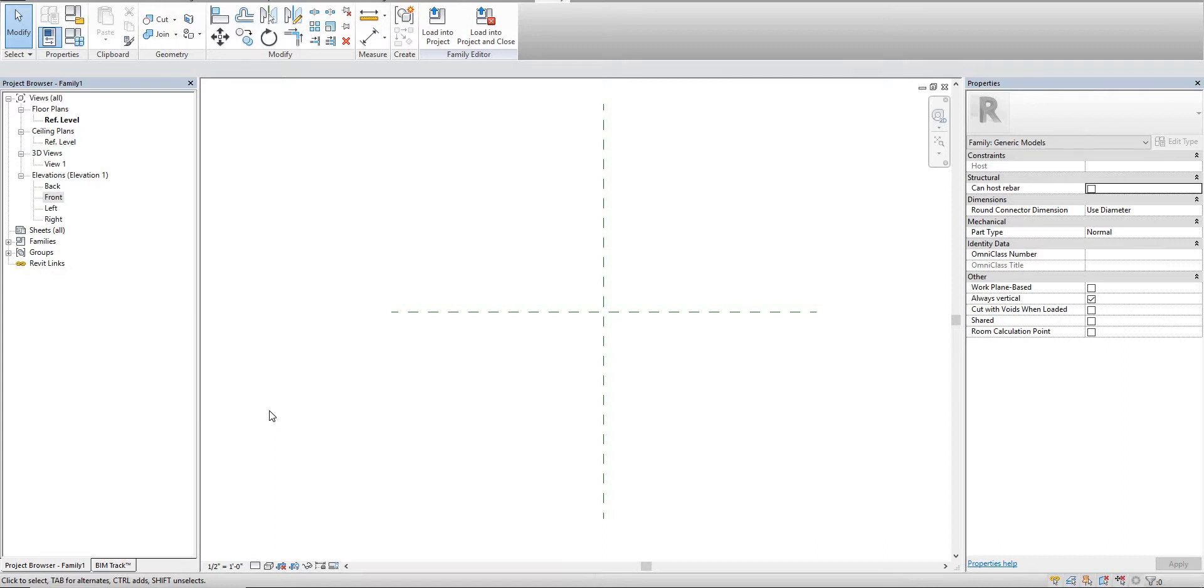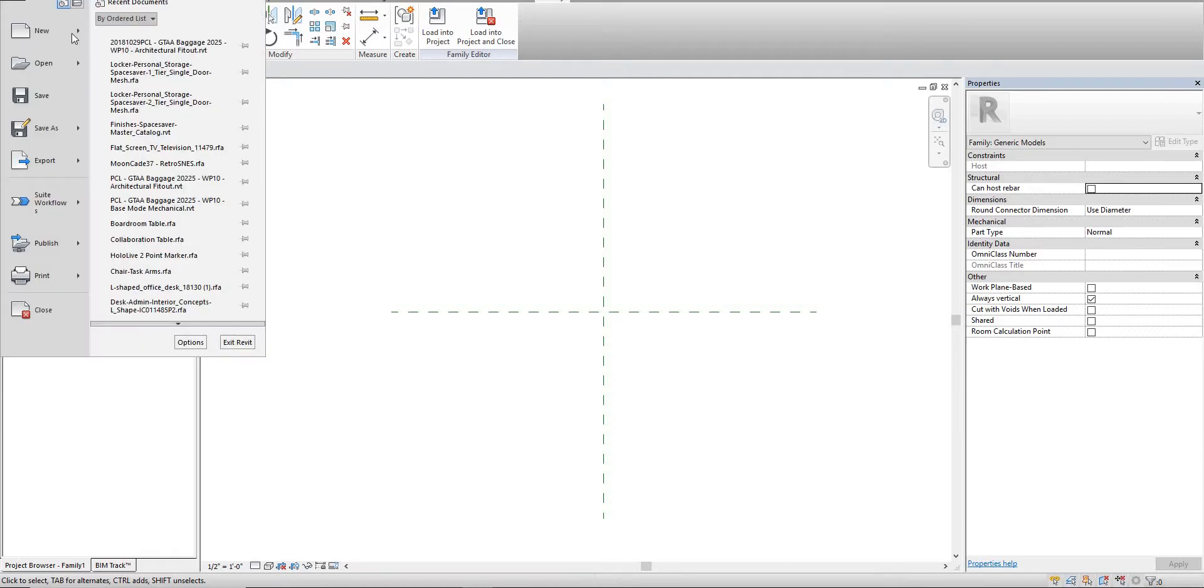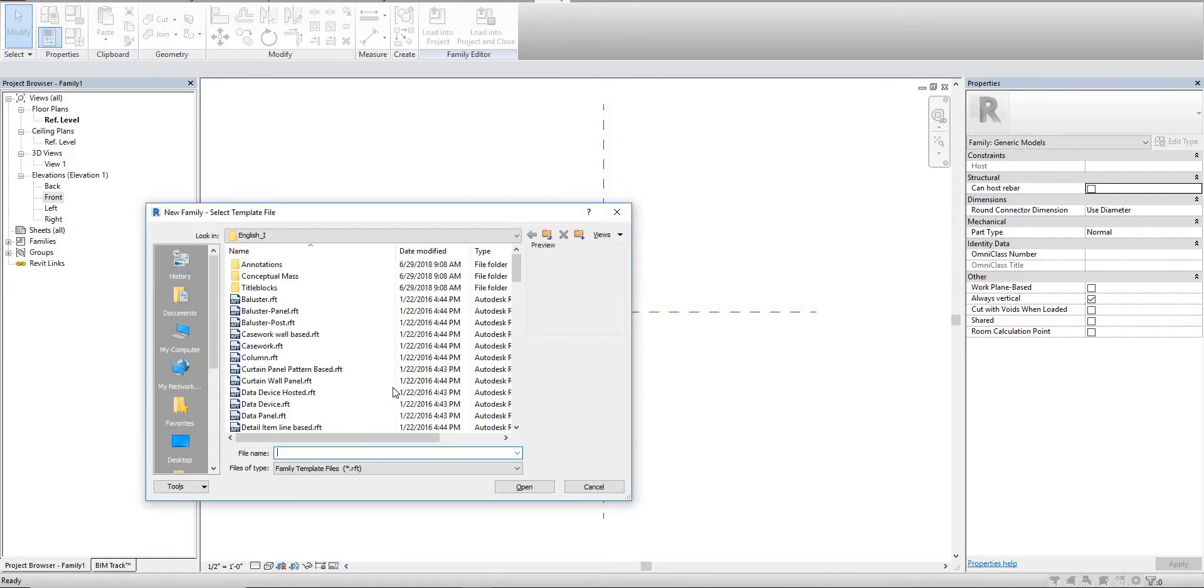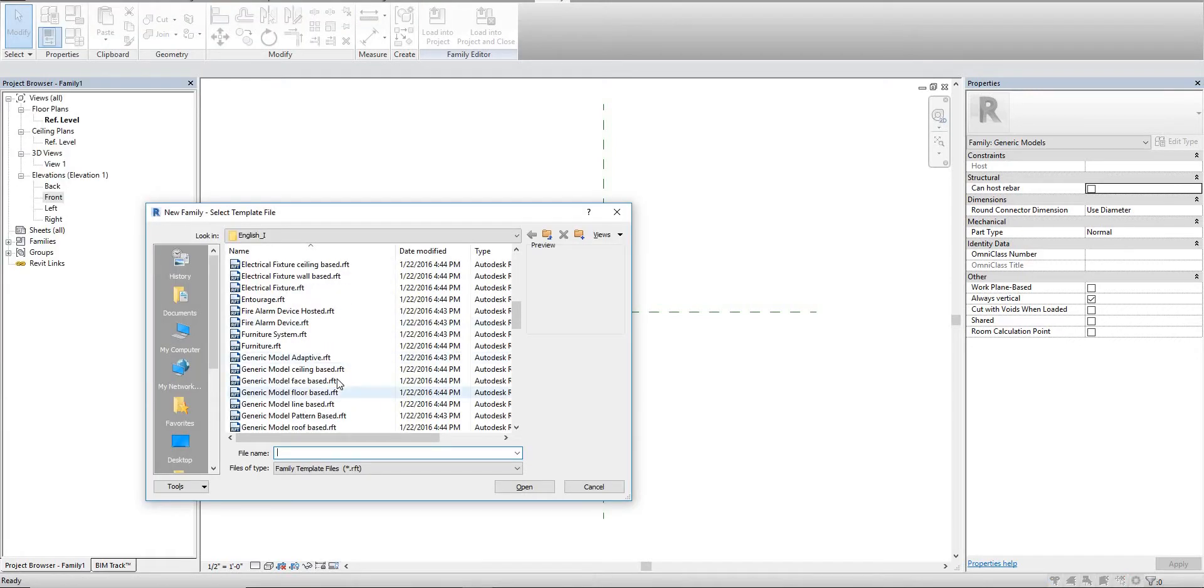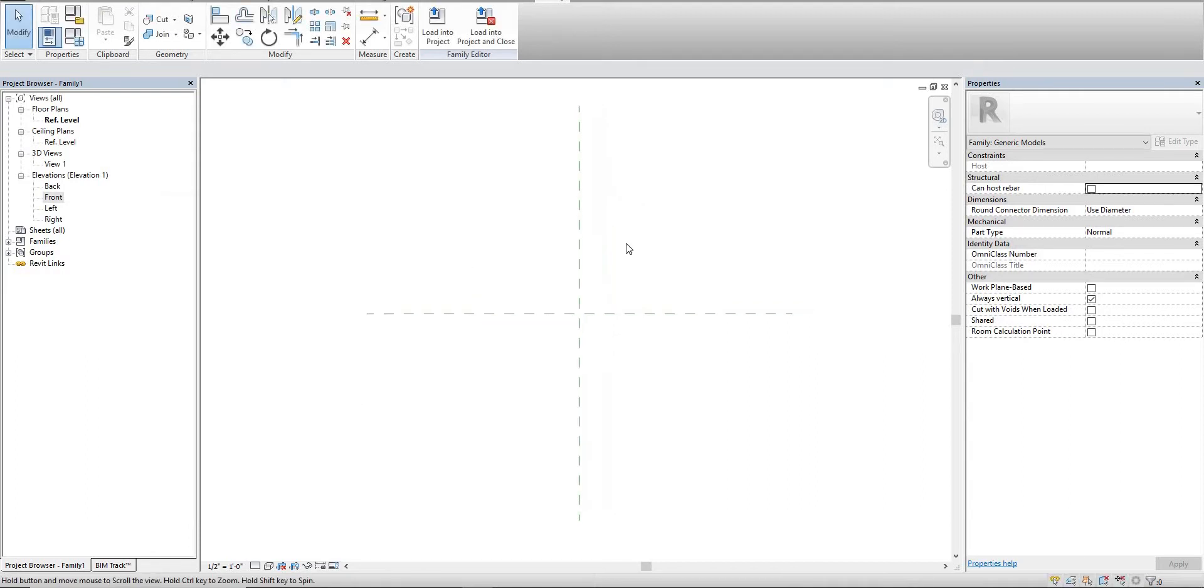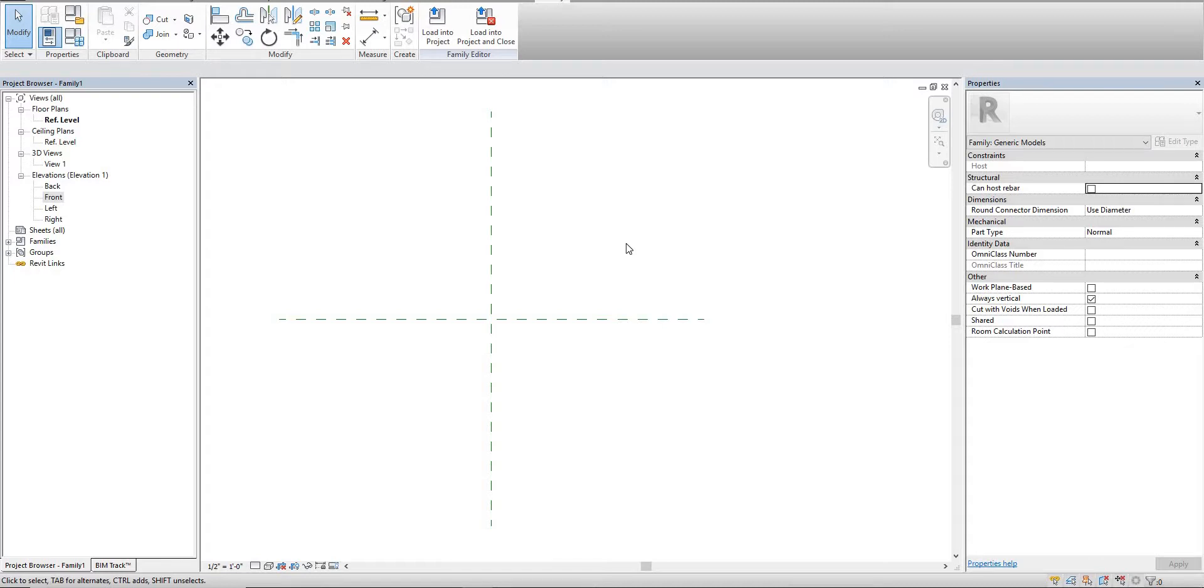I started by just opening a regular Revit family. I went to new Revit family and selected a regular generic model. It's just easier to start with the basic types and then we can change the actual properties later.